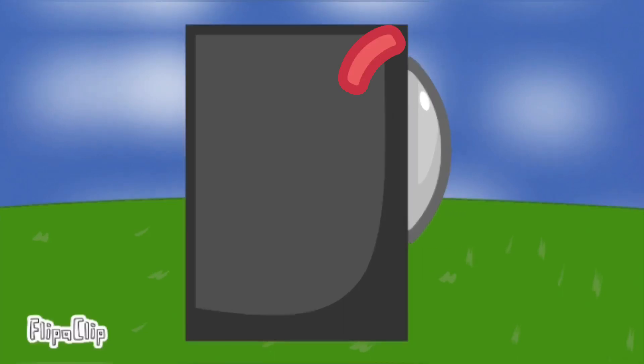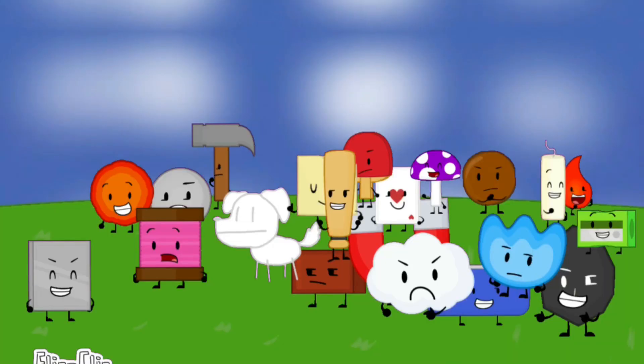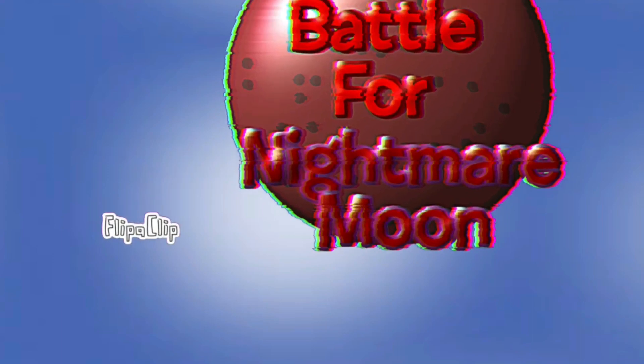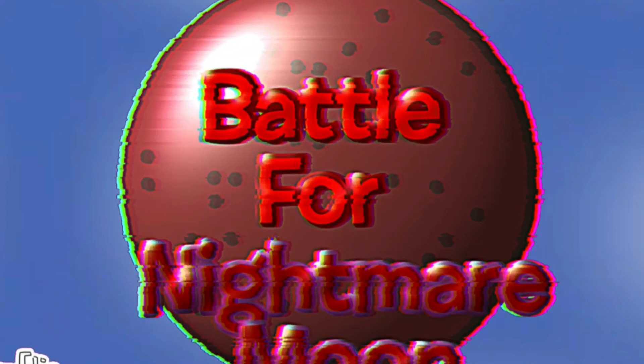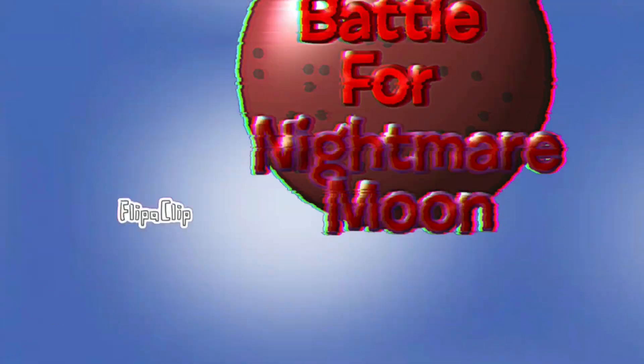Hey guys, do you want to do a show? Cut. There was an error on the intro, now there is a second take. Hey guys, do you want to do a show?